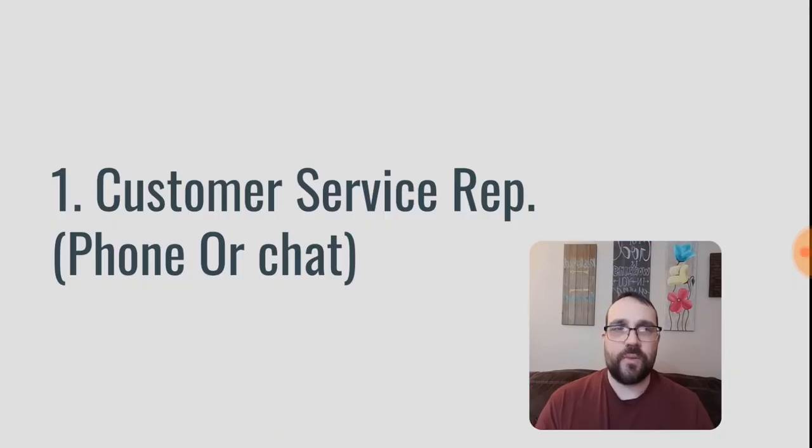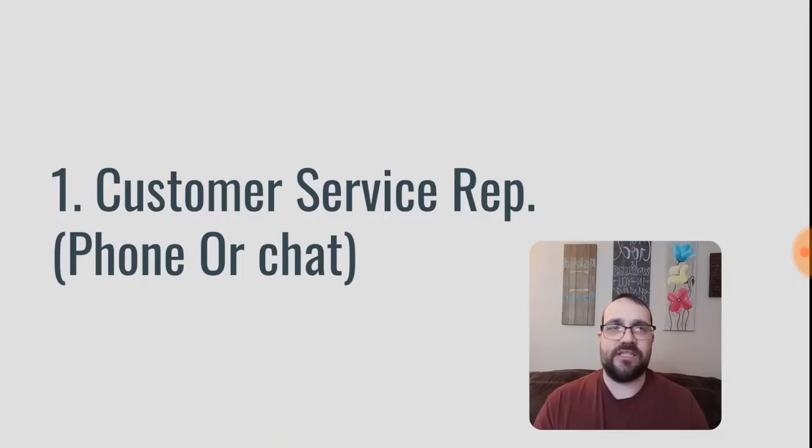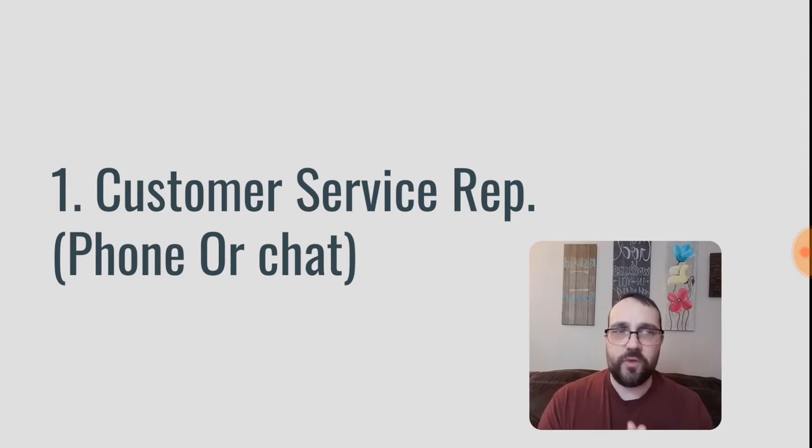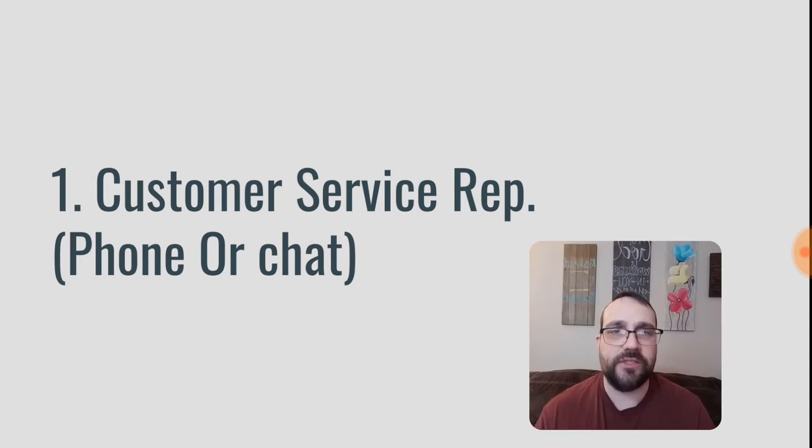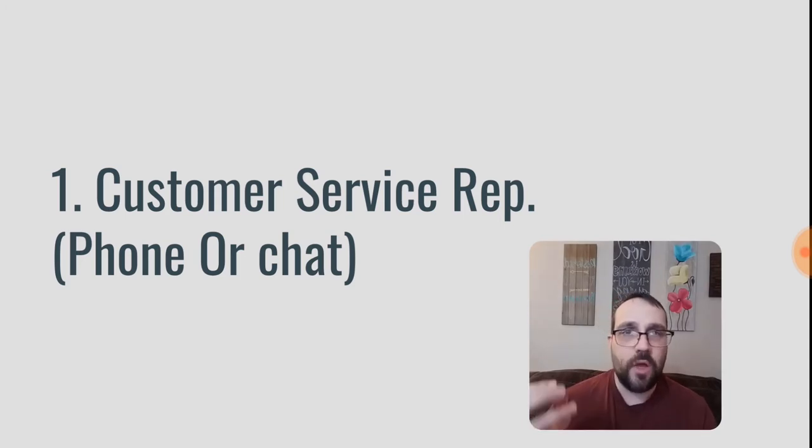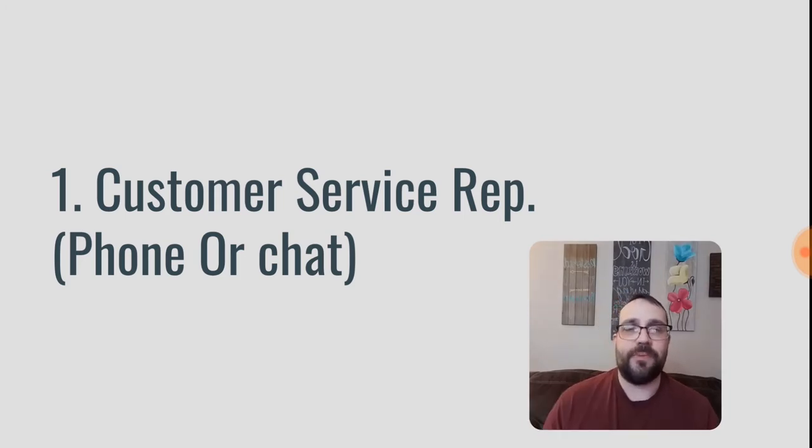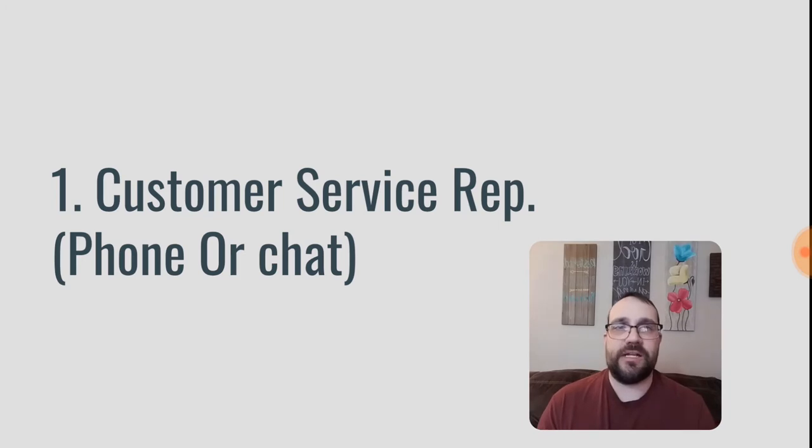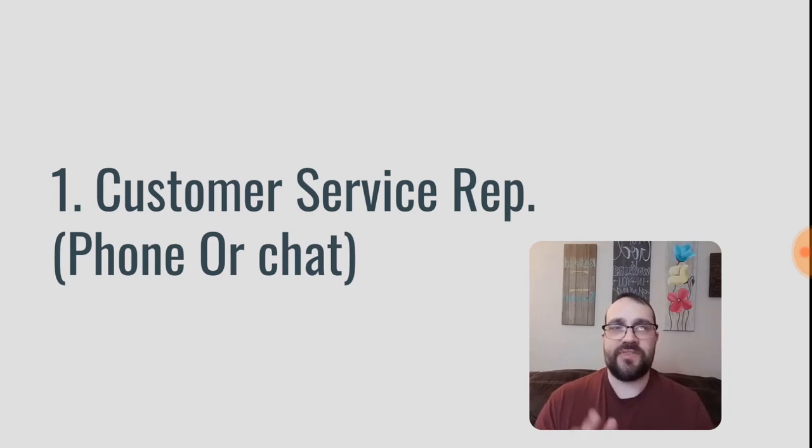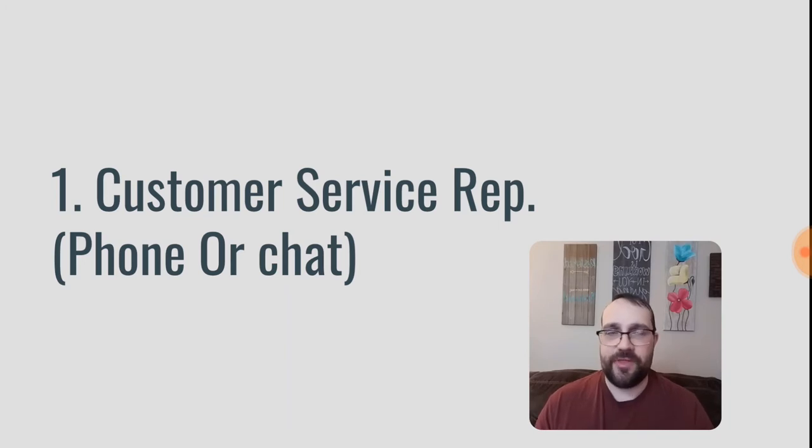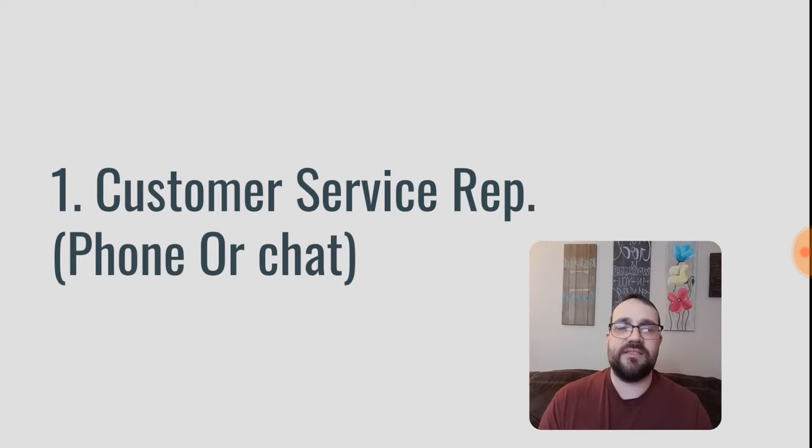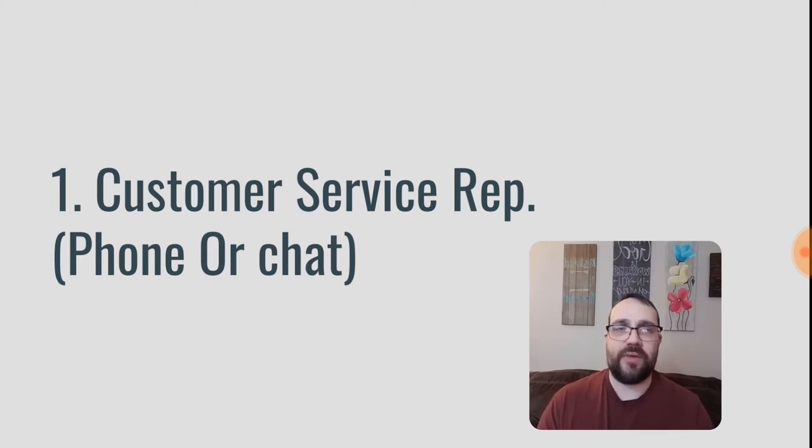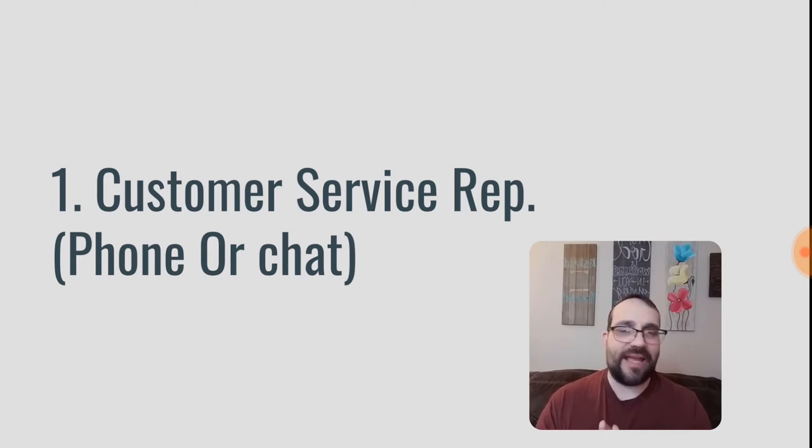So the first one is that you can be a customer service representative, and this can be on phone or chat. So how this would work is you can take either inbound calls or place outbound calls or chats for people who are looking for customer service for a company. Usually, this is things like paying their bill, getting help with their account, understanding the benefits of the product or the service, something like that.